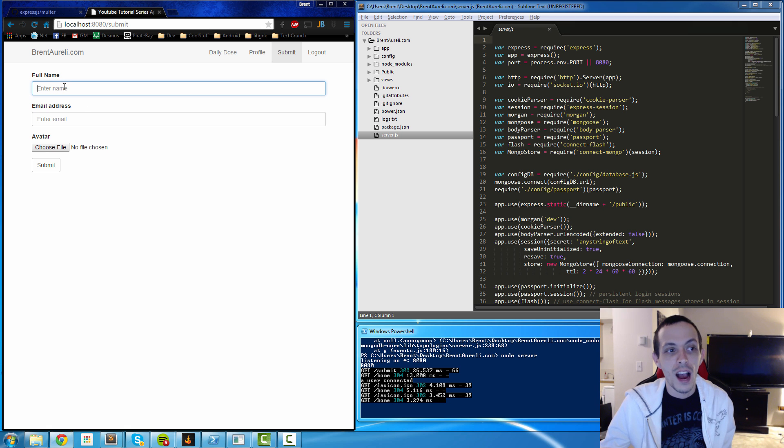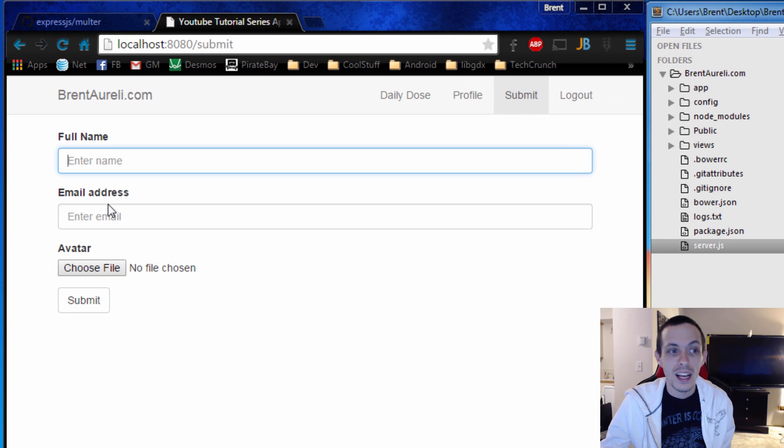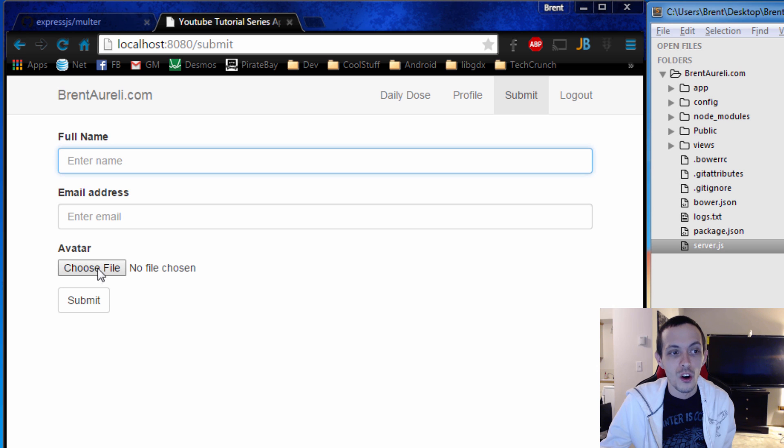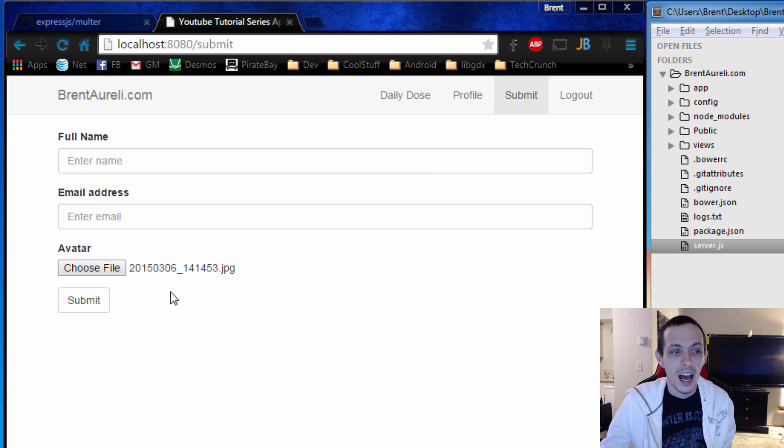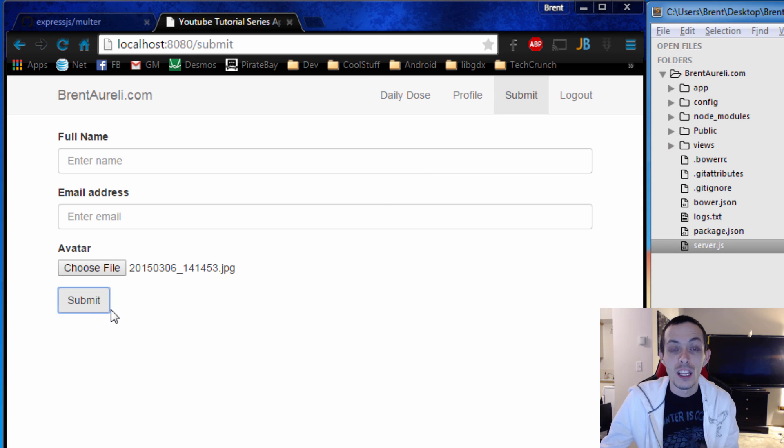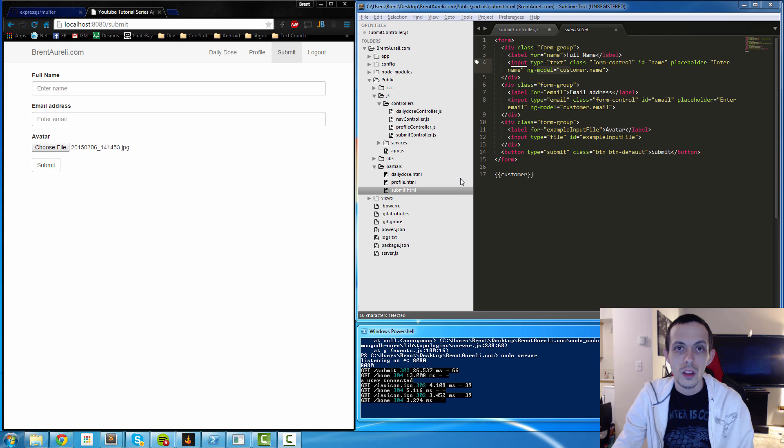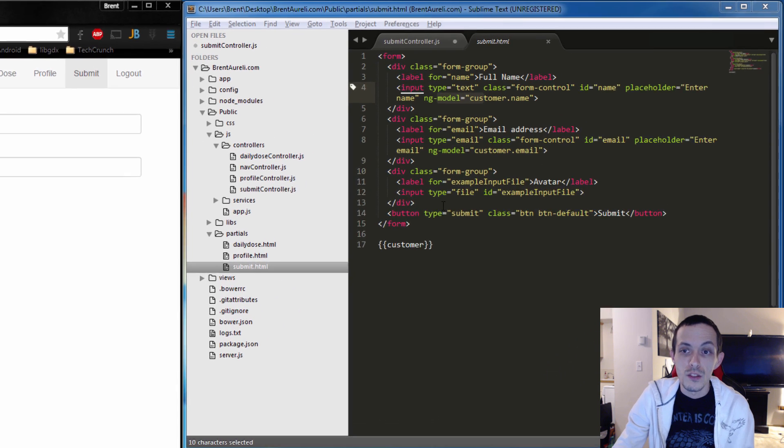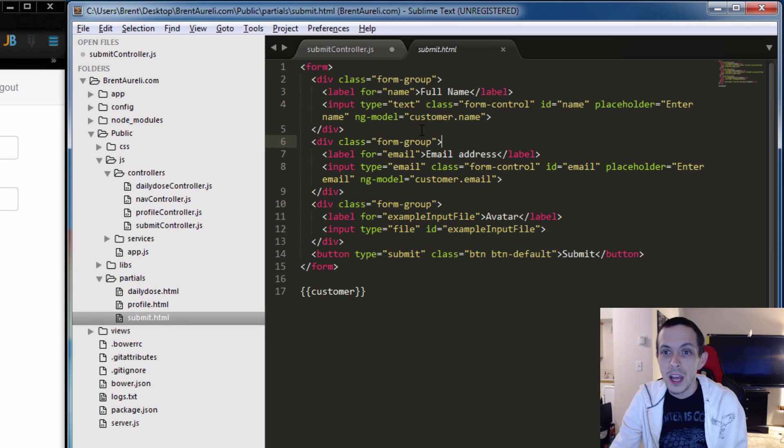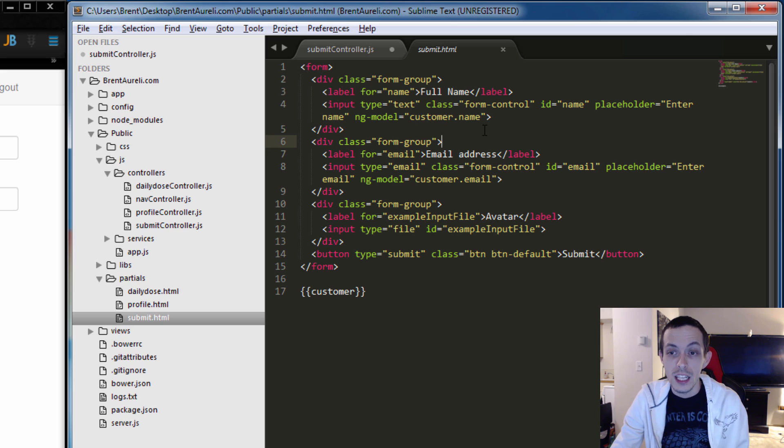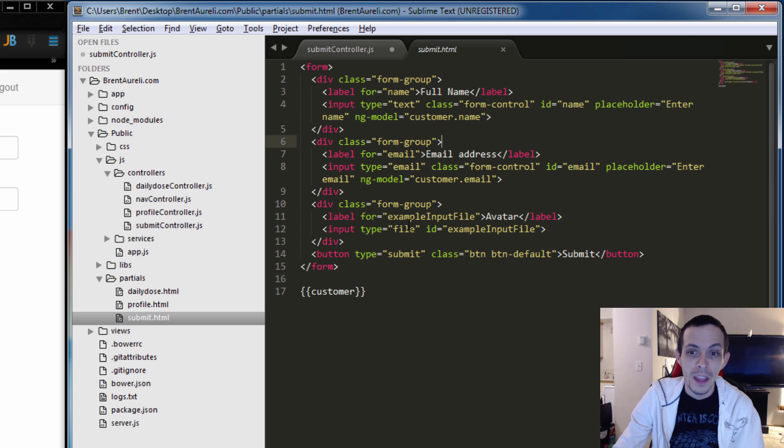If you're learning multi-part form data, you're probably trying to post a form that includes a file upload. As you can see here I have a full name, an email address, and an avatar where I can choose a file and then click Submit. Now in this tutorial I'm going to show you how to upload this entire form to your server. If we look at the HTML for this form you'll see a normal bootstrap form. I've declared an ng-model for the customer name and also an ng-model for the email.